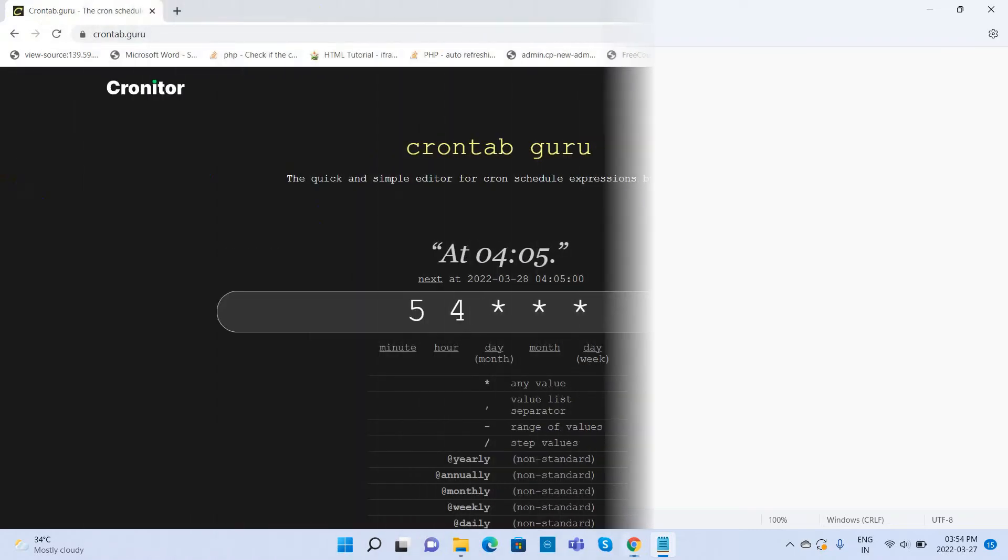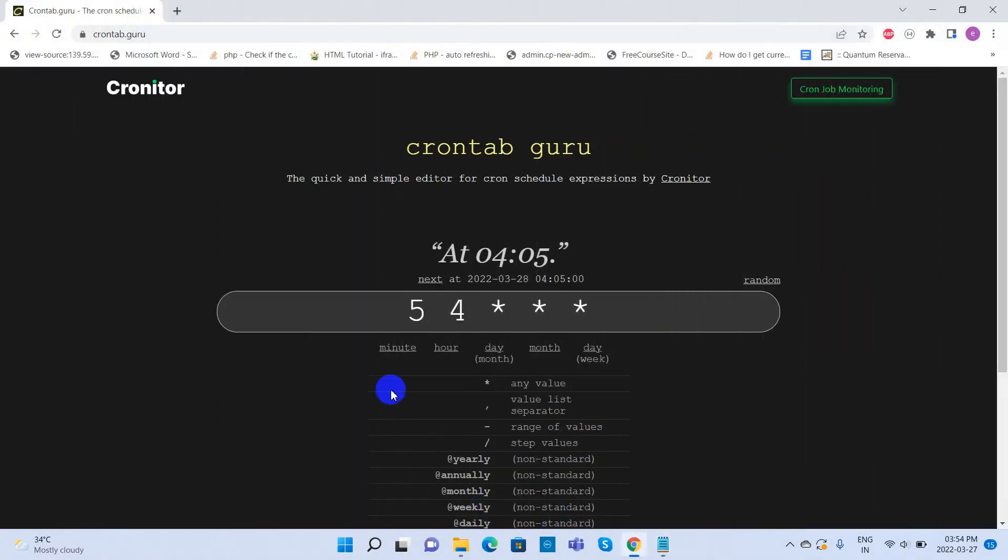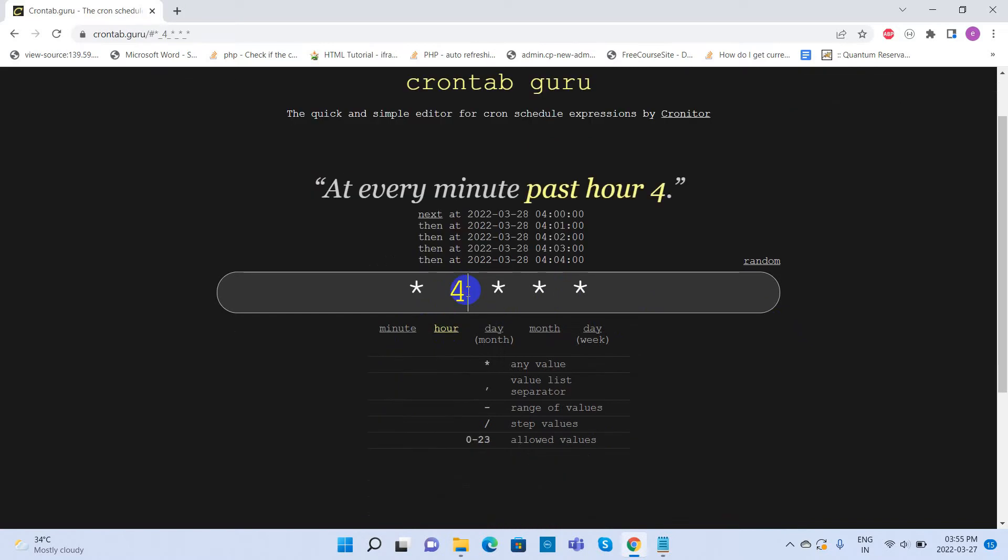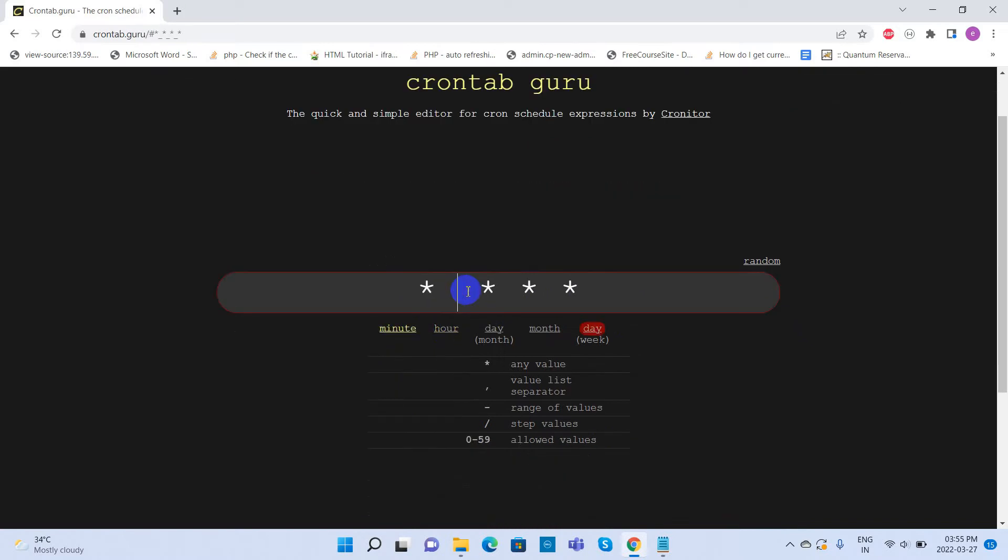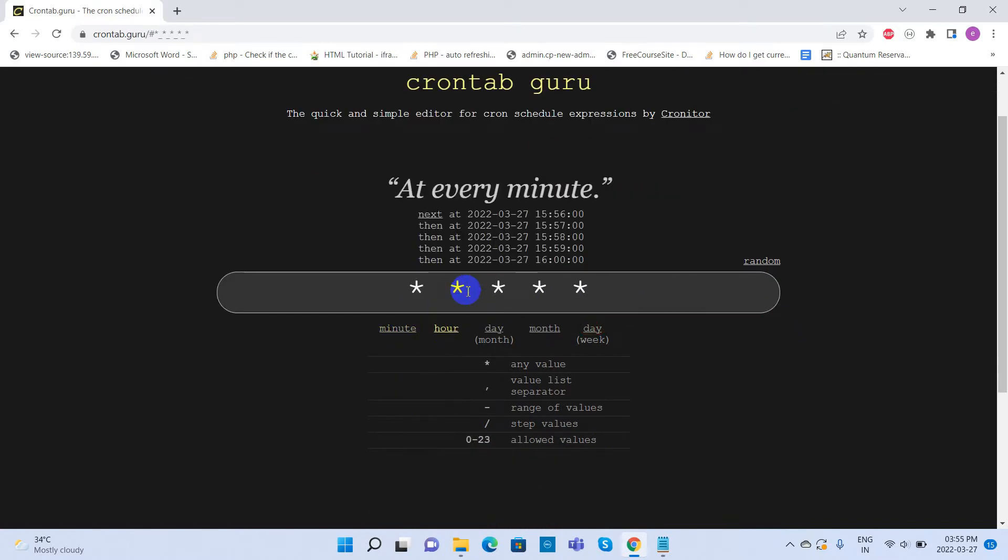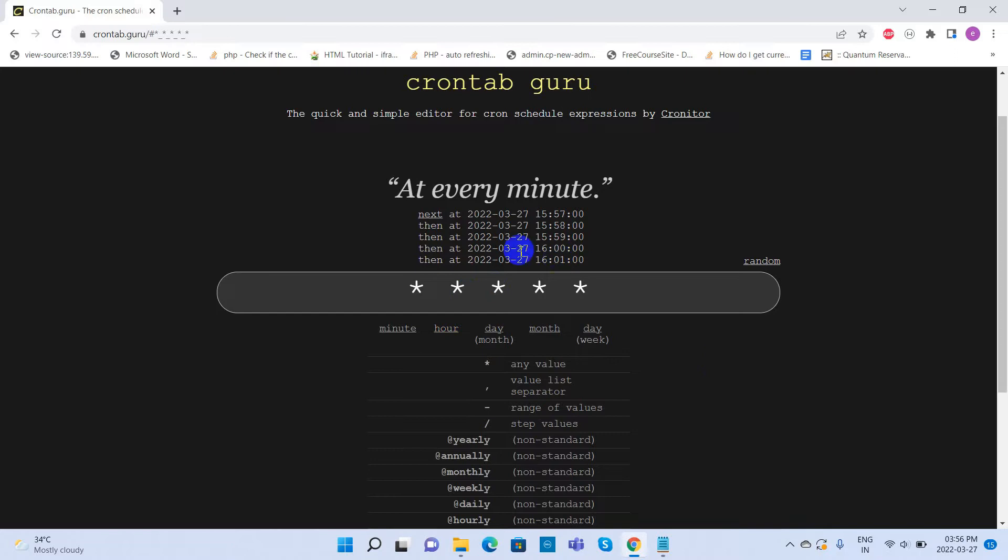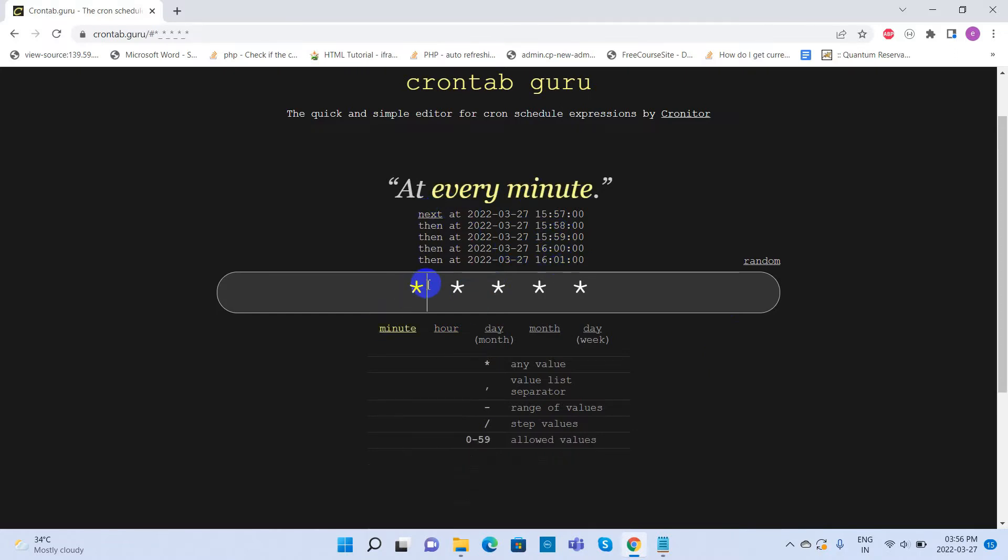Here we can see some values in this cron expression. Try editing this expression and see when it is clearly executed here. If you make all of them as stars, then that cron job is going to execute every minute.